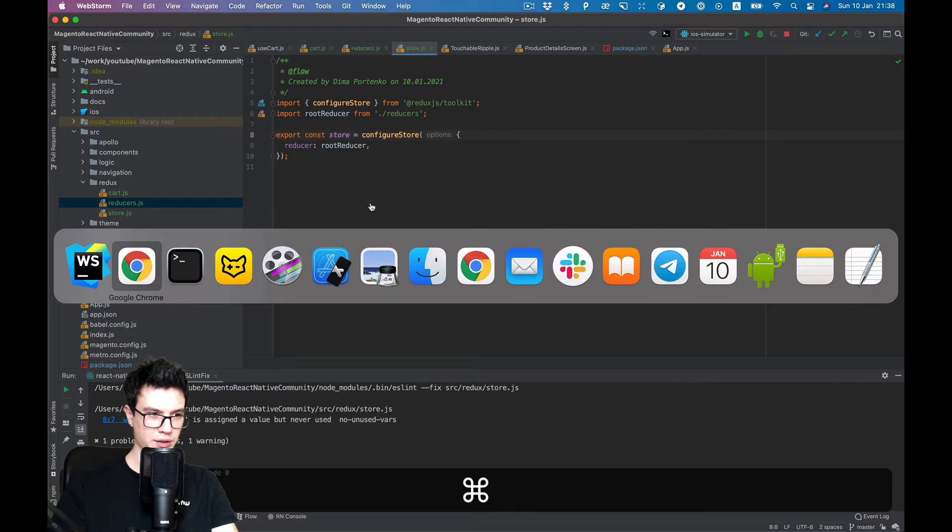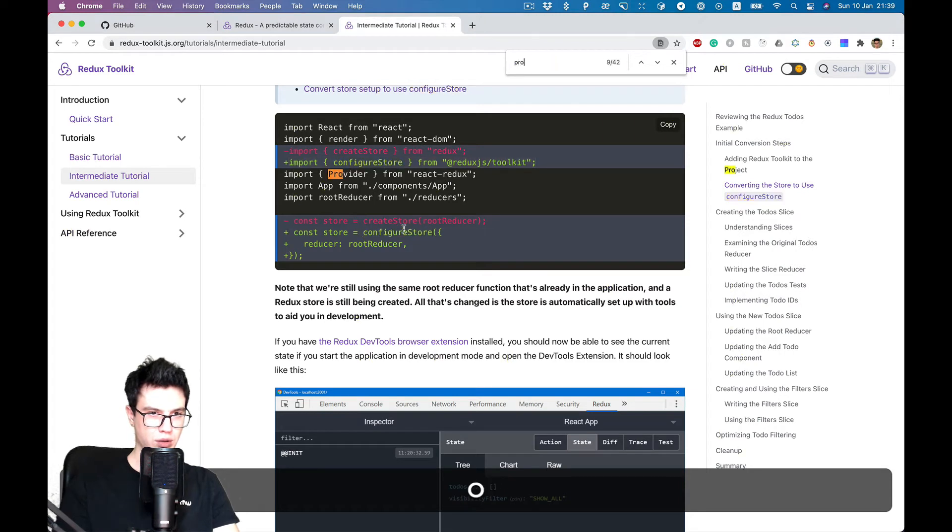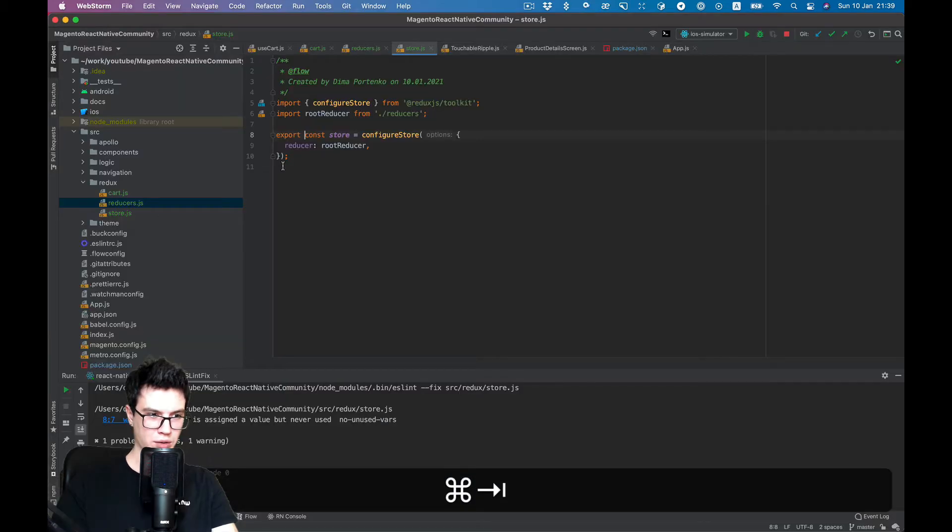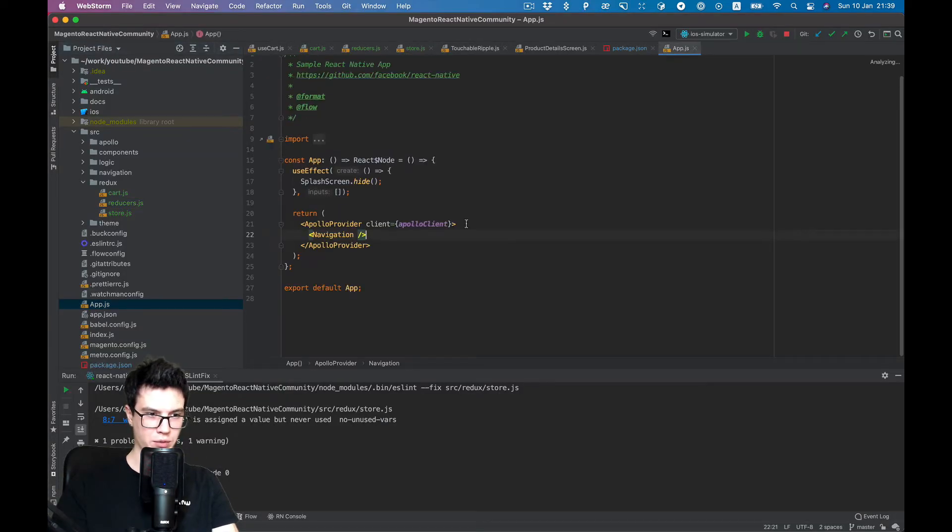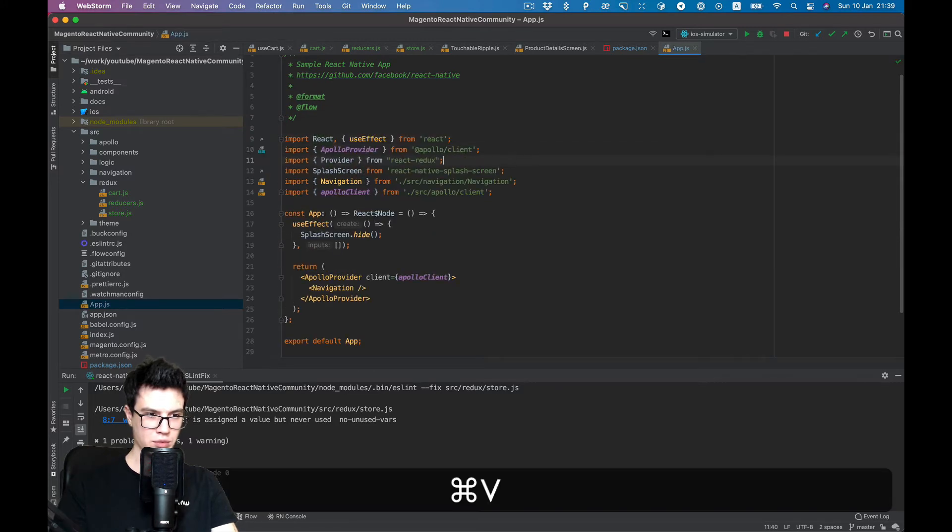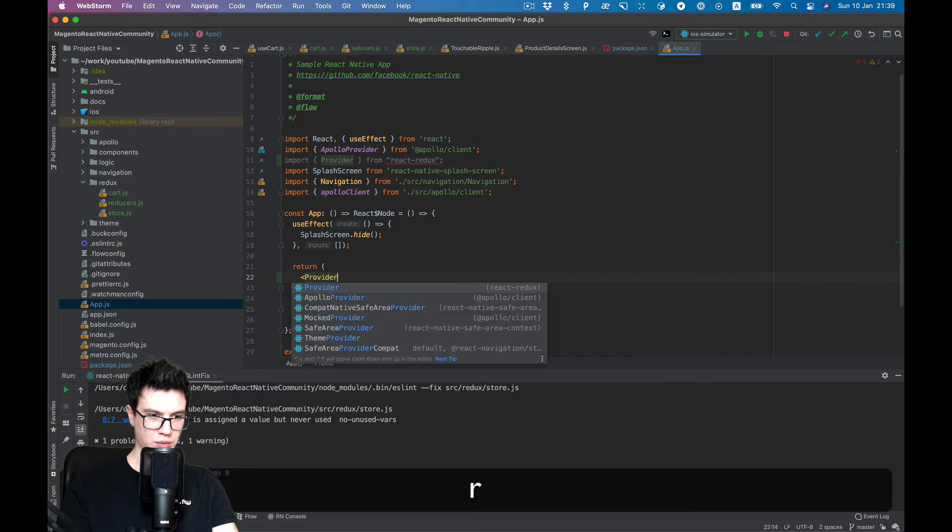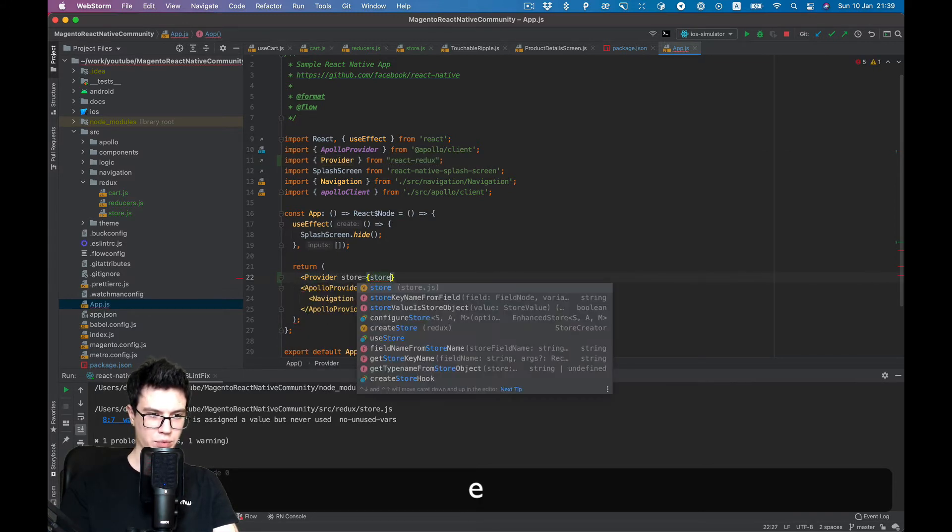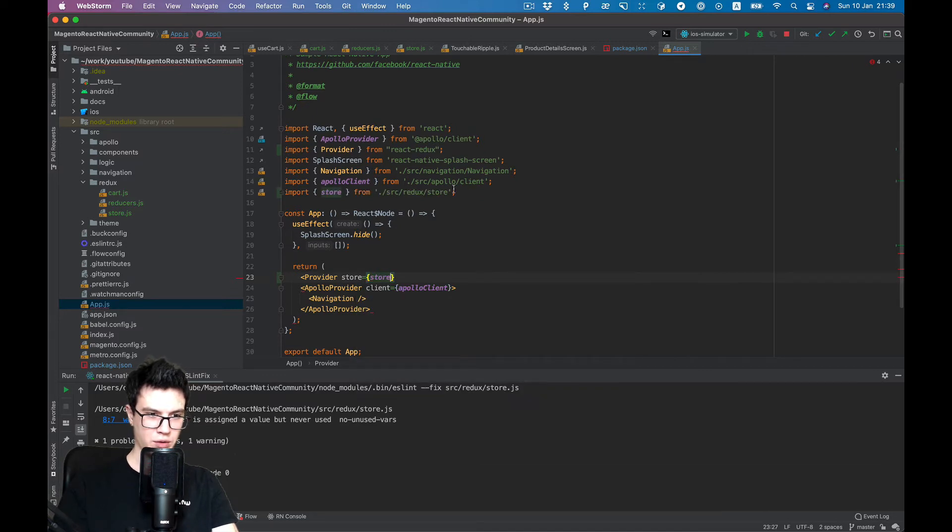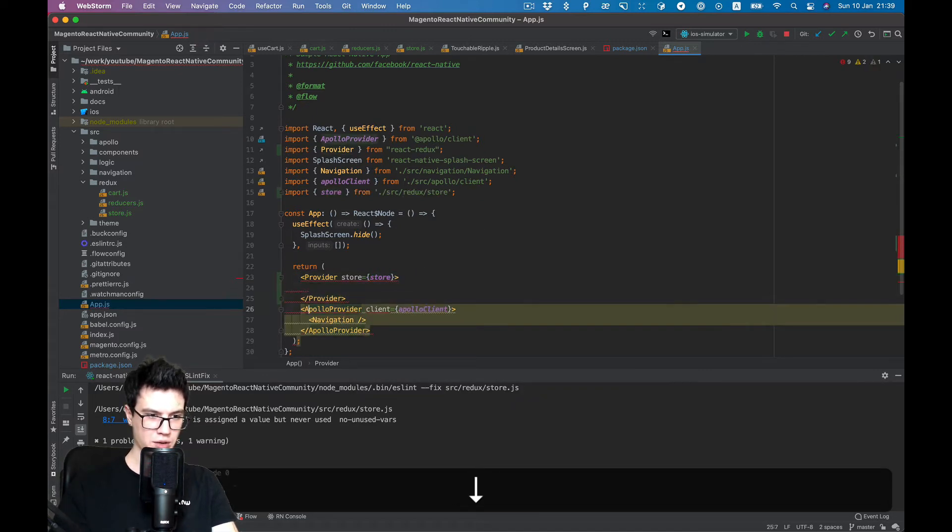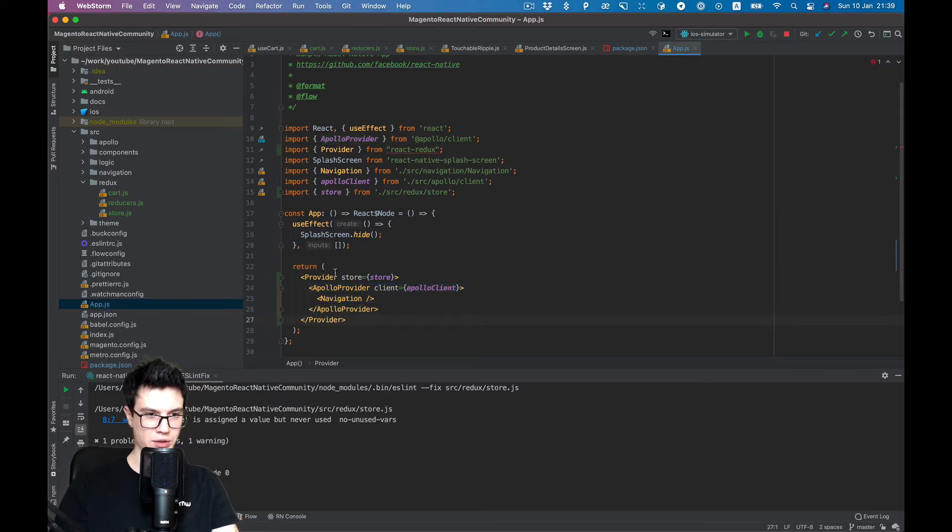Last thing, I think we need to add Provider in our App component. So Provider where we should place store, which we just created, and wrap our components here.